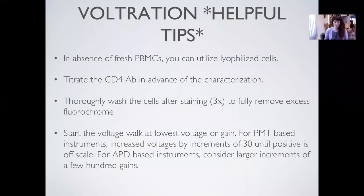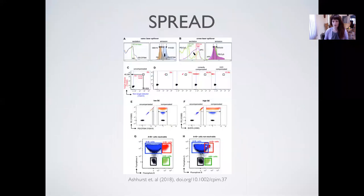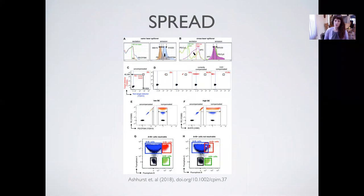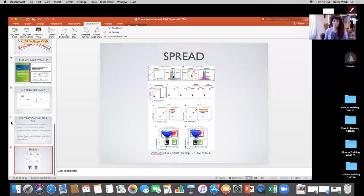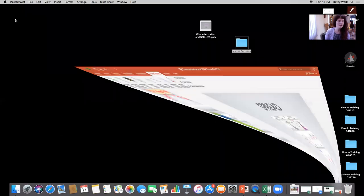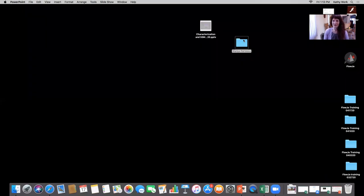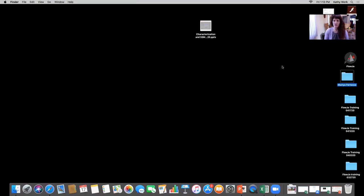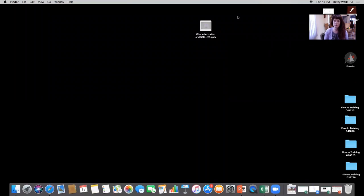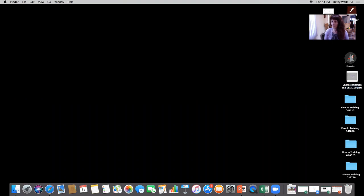After we go through the instrument characterization, we're going to discuss the spillover spread and how that impacts panel design — how we can use that to better design panels. Those are our introductory slides. If you have any specific questions as we go along, Rui will absolutely interrupt me and ask those questions or answer them. So I'm going to open up FlowJo.